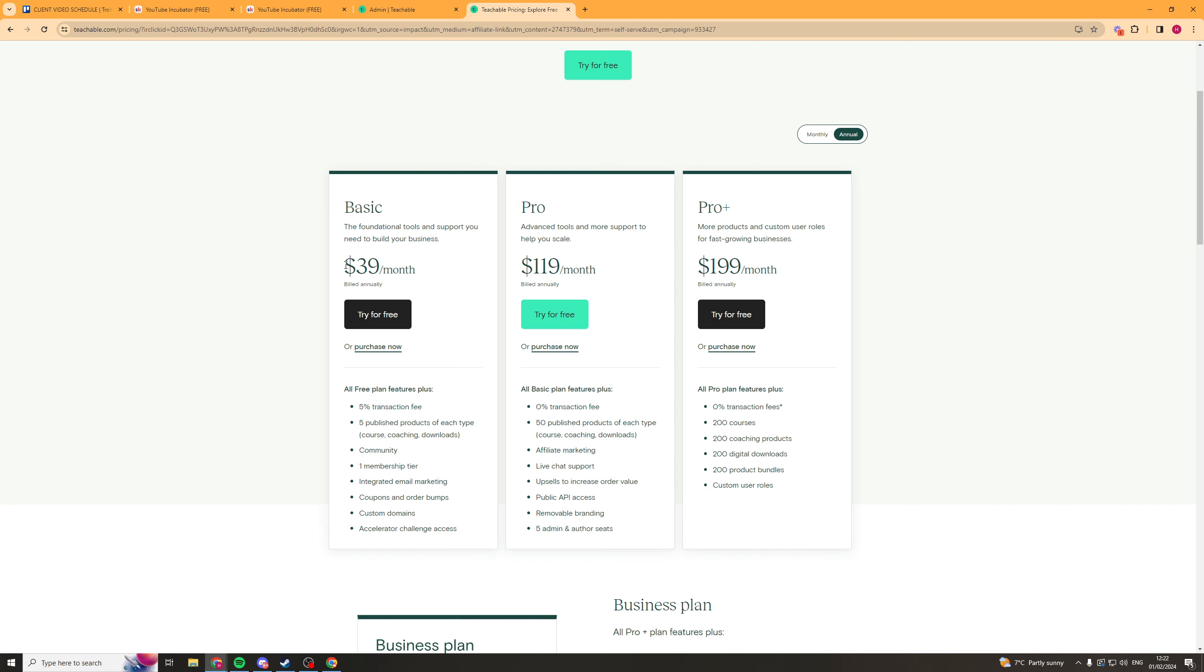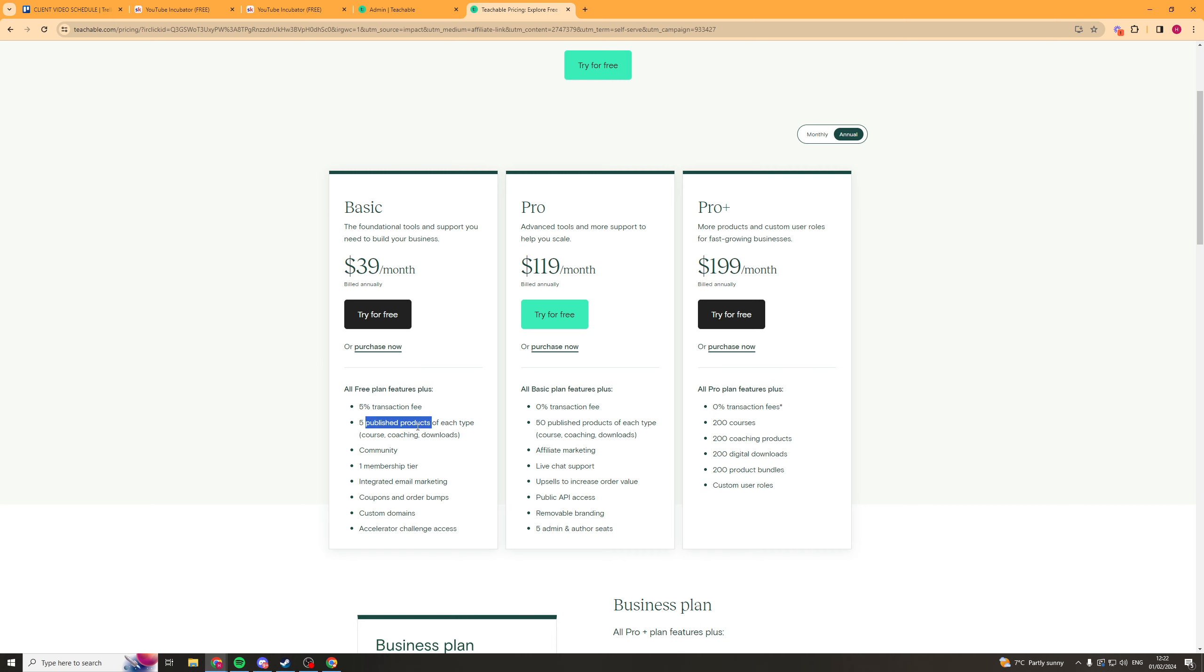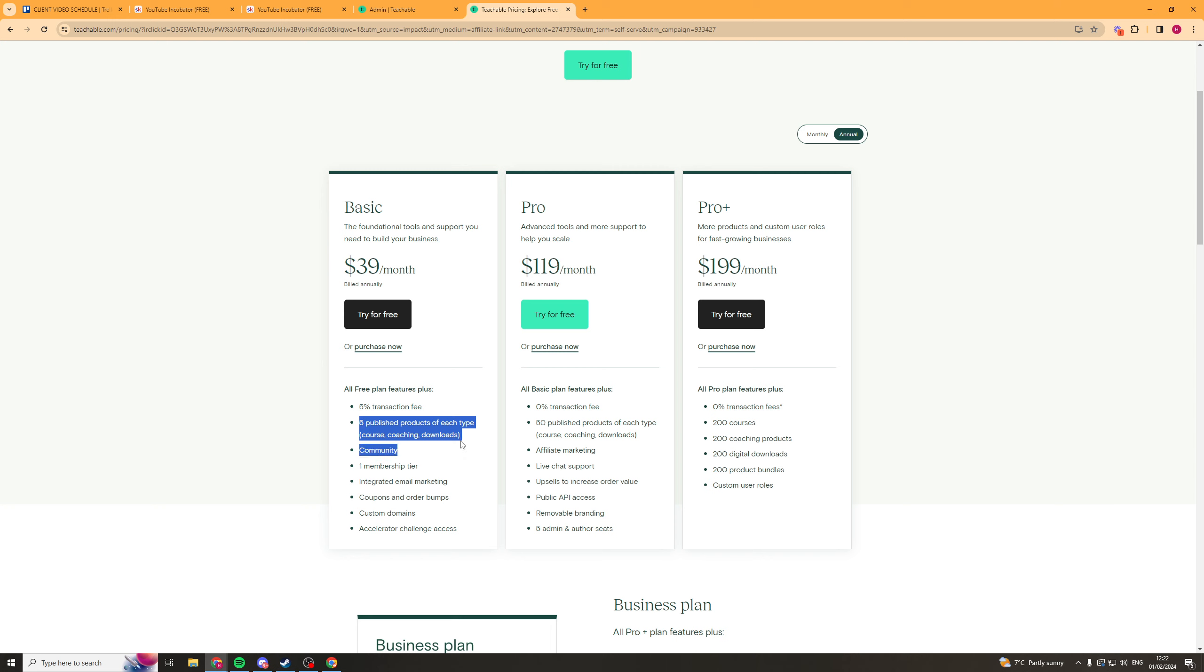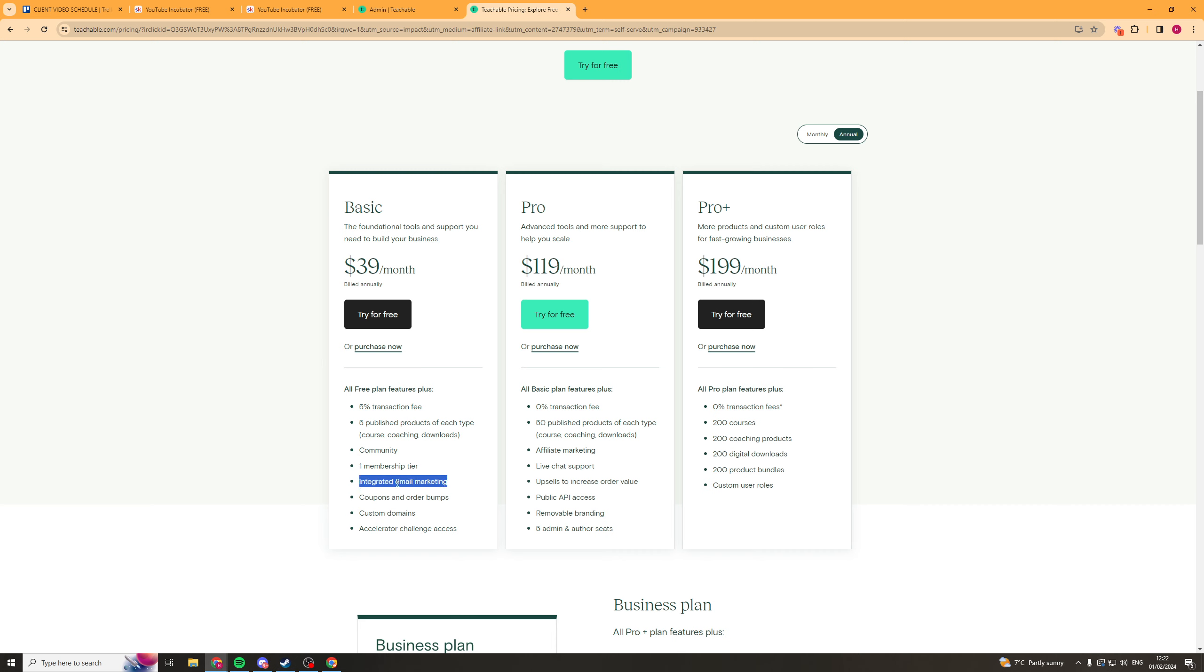Now to look at the pricing, here's the pricing here. It is a little bit cheaper for the basic plan. So it's $39 a month. And with that you get a 5% transaction fee. So you're paying more in fees. It can be more expensive overall. Five published products of each type. So with School, if you pay for the plan, you get as many as you want. Communities. You do get a community there. I don't think it's as good. Integrated email marketing. So this is quite a cool one.